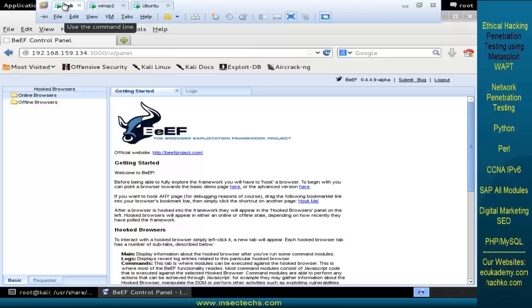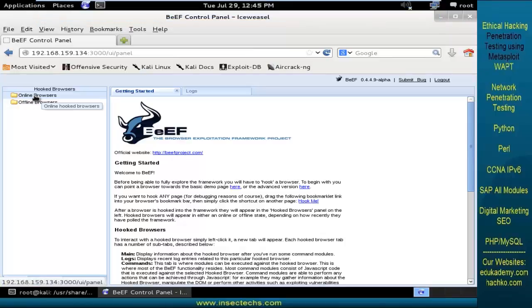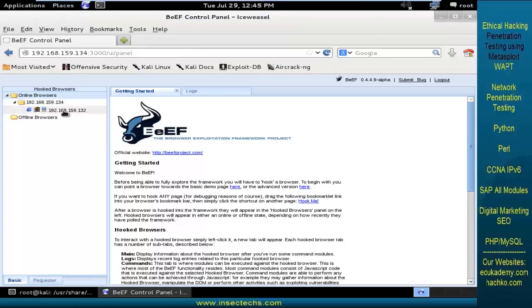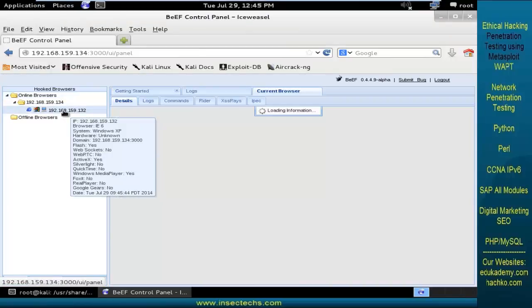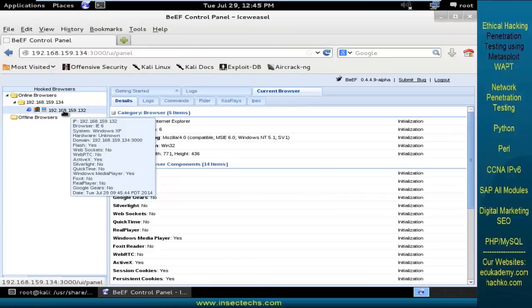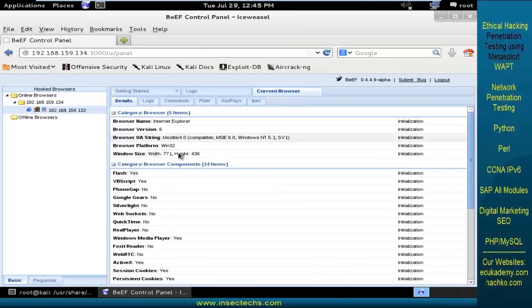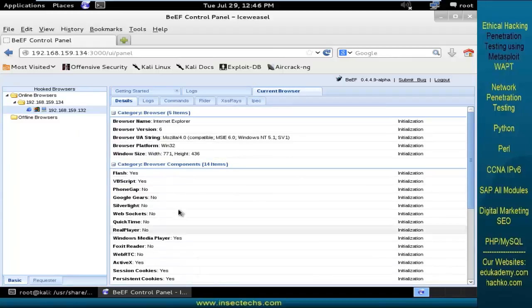Coming back to the Kali Linux machine, let's wait for some time and you can see we got a machine. If you double click on that, it has completely gathered the information.